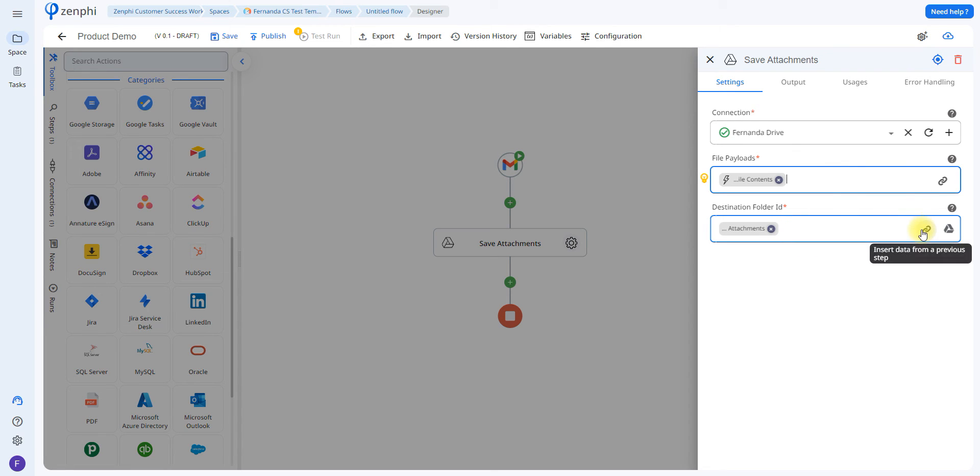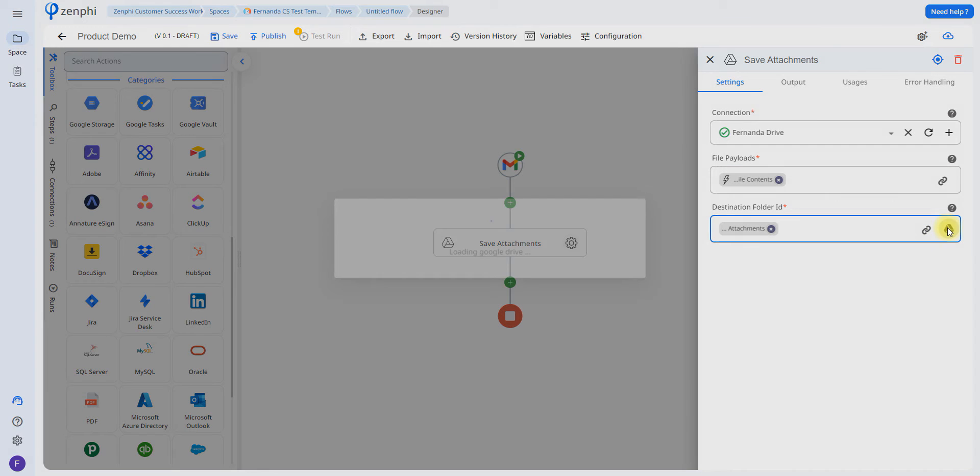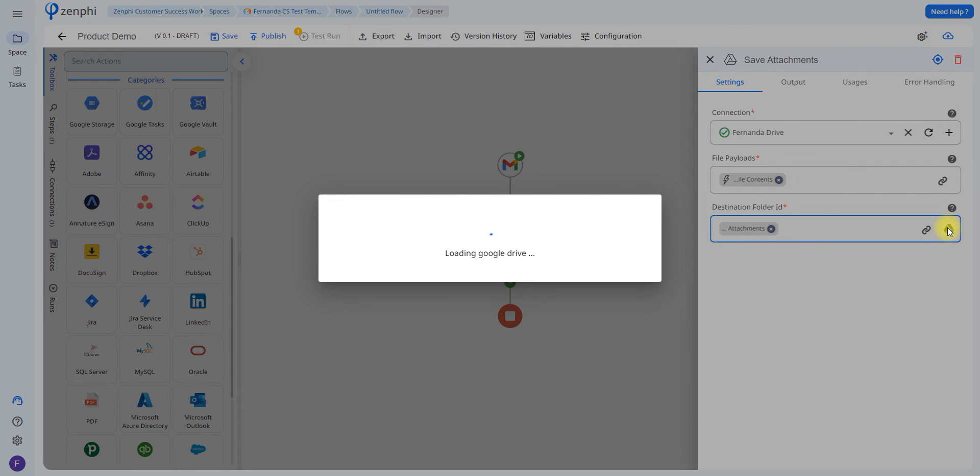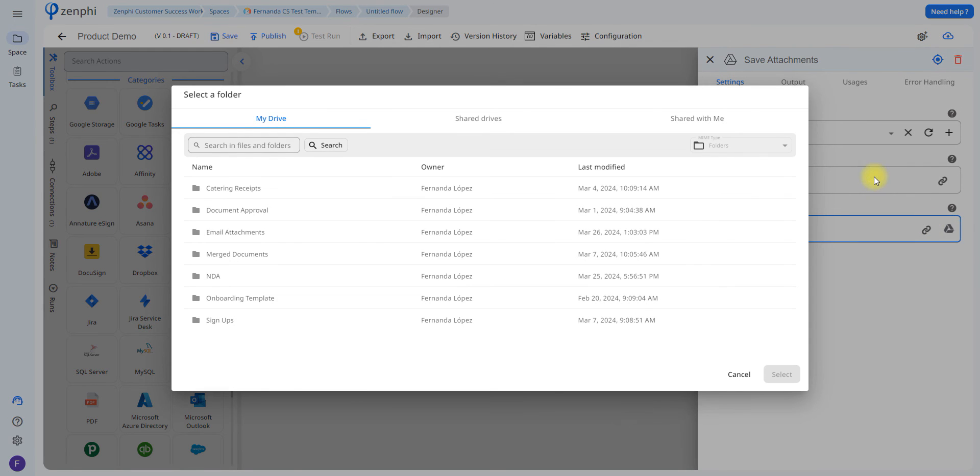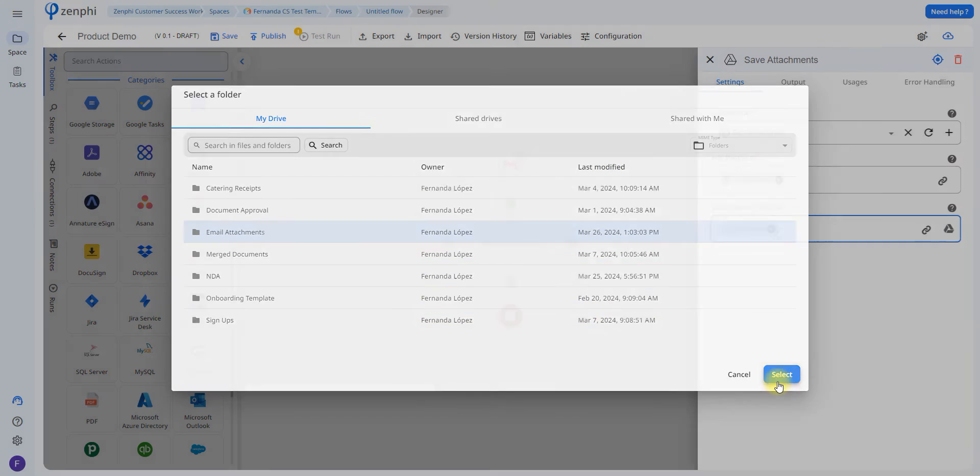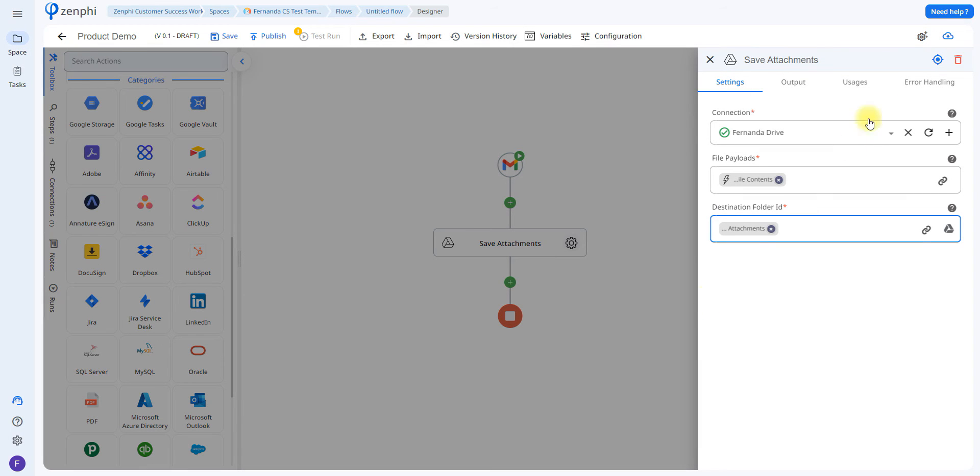Again, you can use a token picker, or if you click on this icon here, it's going to open up a window to your Google Drive so you can select the folder. In this case, I have a folder called Email Attachments, so I can select that there.